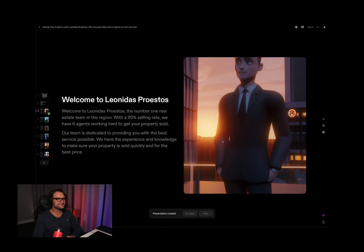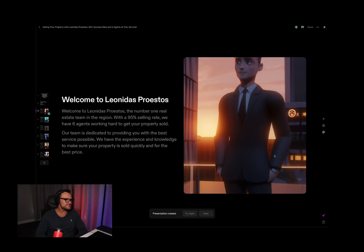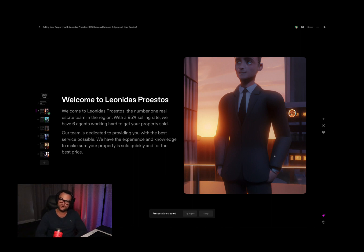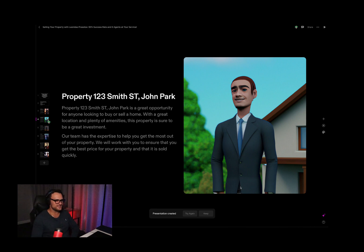That is the scariest looking picture of me they tried to make — I've ever seen. The slide reads: 'Welcome to Leonidas Perestas, the number one real estate team in the region. With a 95% selling rate, we have six agents working hard to get your property sold. Our team is dedicated to providing you with the best service possible. We have the experience and knowledge to make sure your property is sold quickly and for the right price.' What are these photos? Obviously you can click 'try again.'